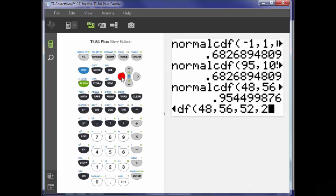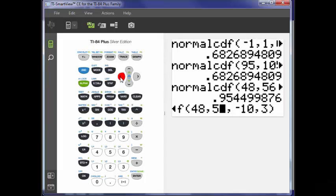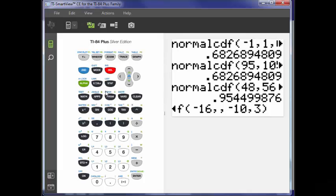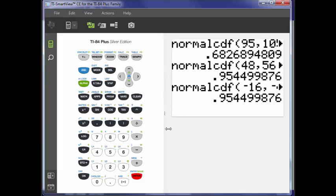Let's do it again, this time with a mean of negative 10 and a standard deviation of 3. Two standard deviations down from negative 10 is negative 16, and two standard deviations up from negative 10 is negative 4. I press enter, and I get exactly the same thing — 95.45%.